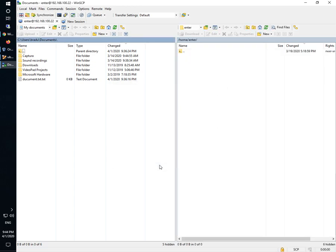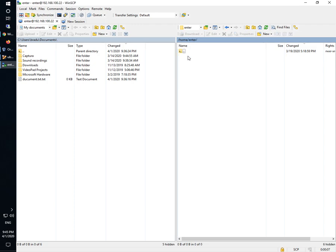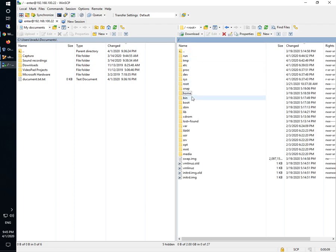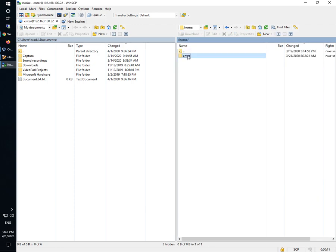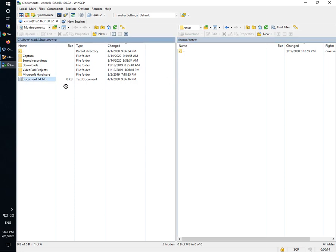We're authenticated now and on the right hand side we can see the Linux machine, all the folders there. And I will transfer this document from my Windows to Linux.